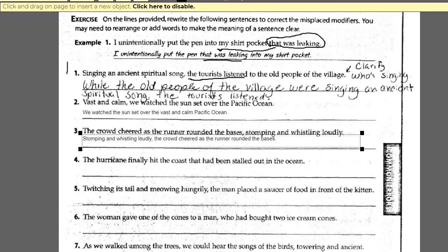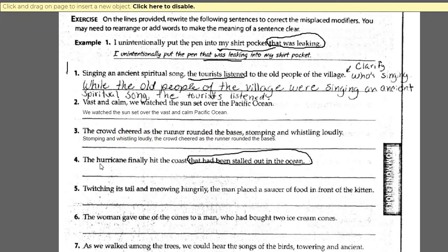Looking at number four: 'The hurricane finally hit the coast that had stalled out in the ocean.' The coast is close to that modifier, but the coast is not going to stall. The only thing that can stall is the hurricane. So you have to move that modifier closer to the hurricane to modify the correct object.